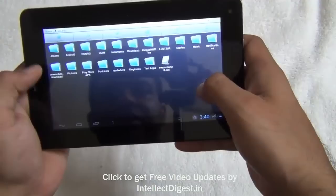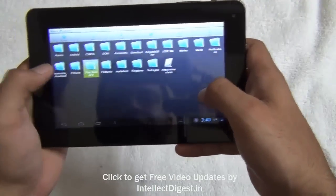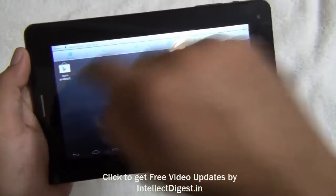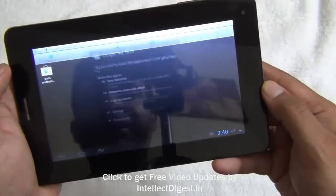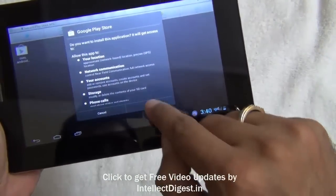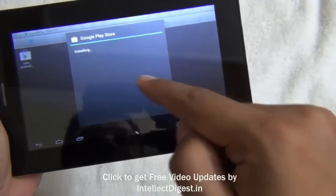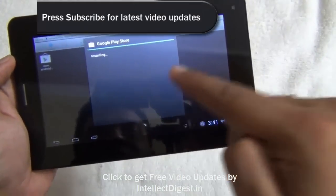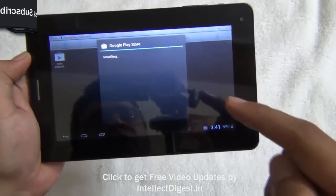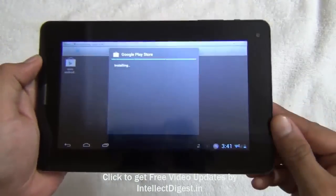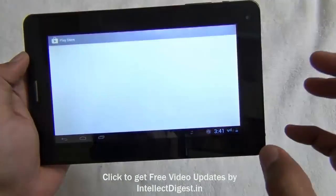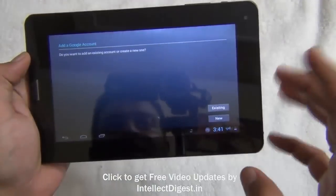I have placed it in a folder called 'Play Store APK.' This is the application file, so I'll just click on it and it will ask me my permission to install. I'll click install, and after this the Google Play Store will be available on the HCL Mi tablet. You can install it on any Android device or tablet which does not come with the Google Play Store pre-installed.